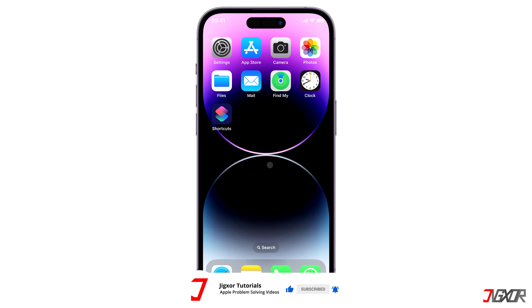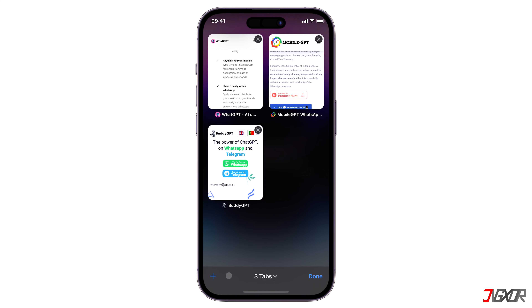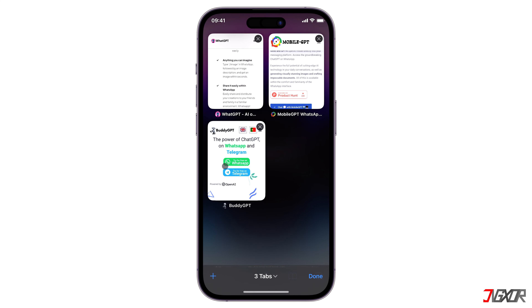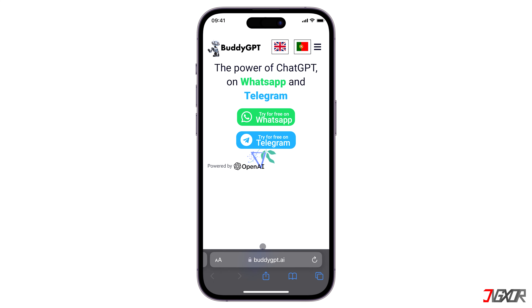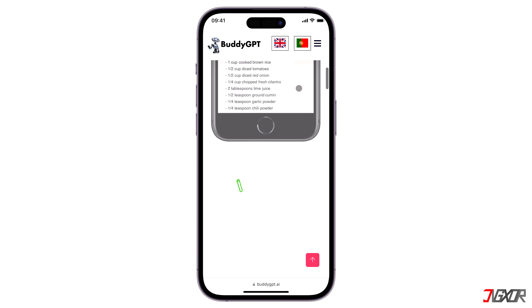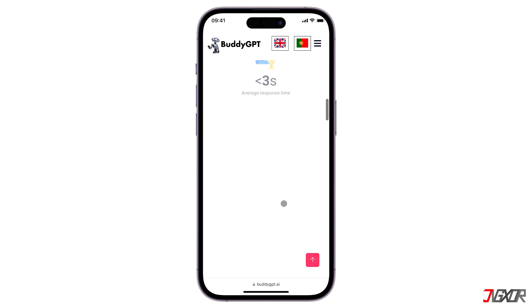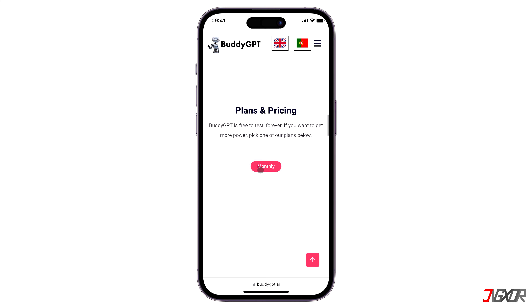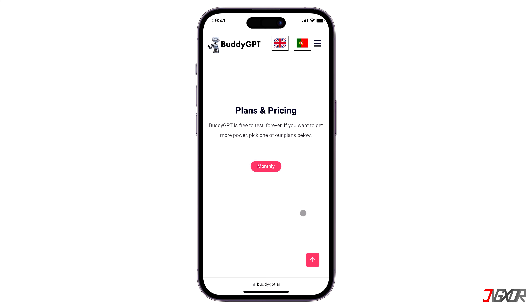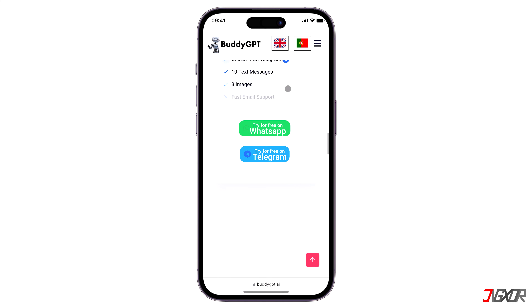There is also another chatbot called BuddyGPT. From your browser, visit buddygpt.ai. This chatbot is powered by OpenAI and its free plan includes 10 free messages every month. For unlimited access, plans range from $6 to $8 a month.